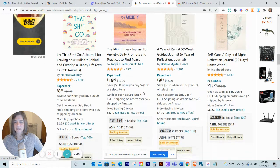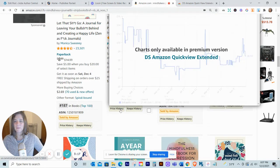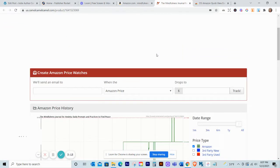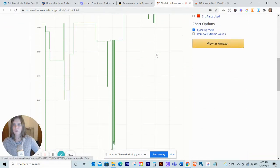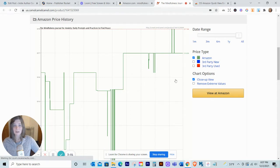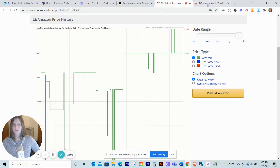It also shows it's sold by Amazon, and if you click on the price history it will take you to a page where you can view the price history of this book over time. I haven't really jumped into this area of the extension too much — I just found out about it. This is actually called DS Amazon Quick View Extended and I haven't really messed around with it much.